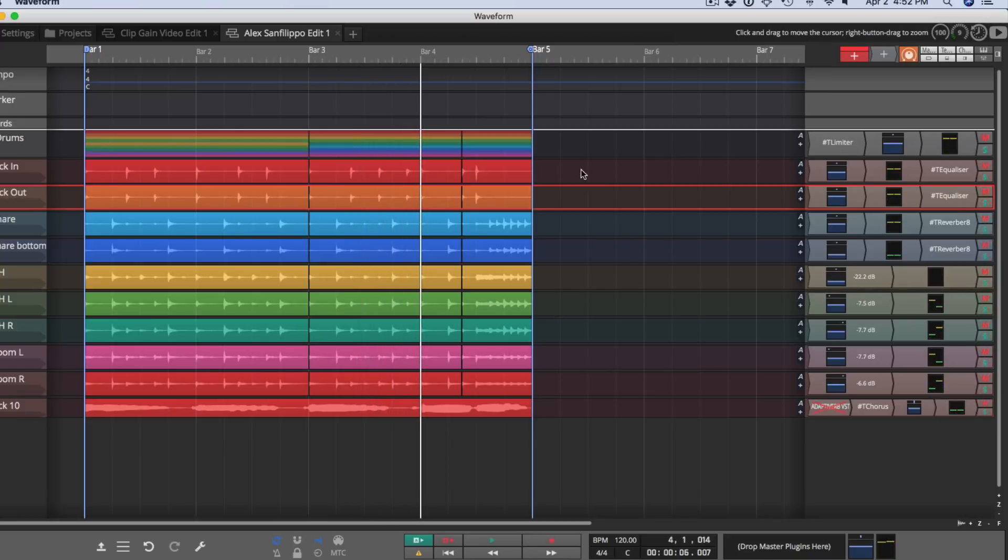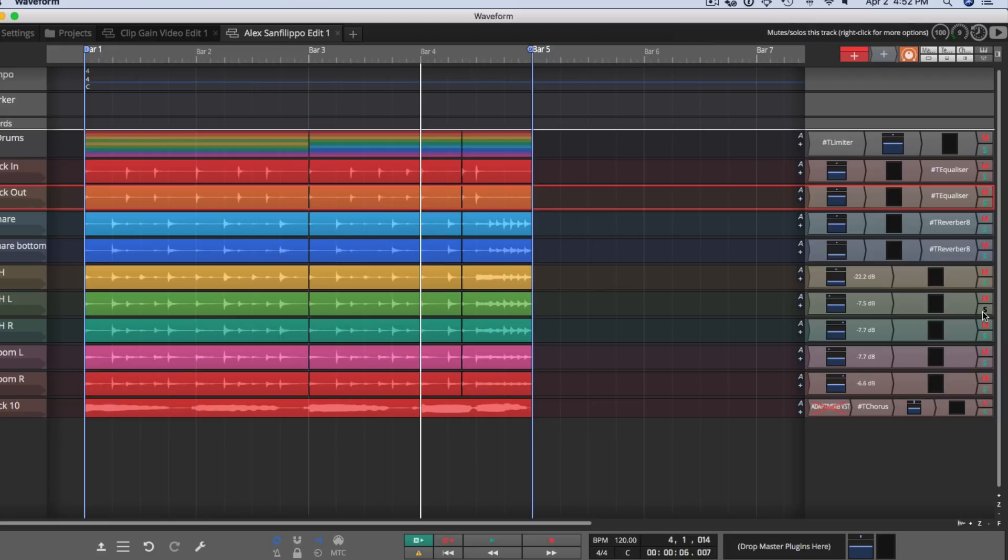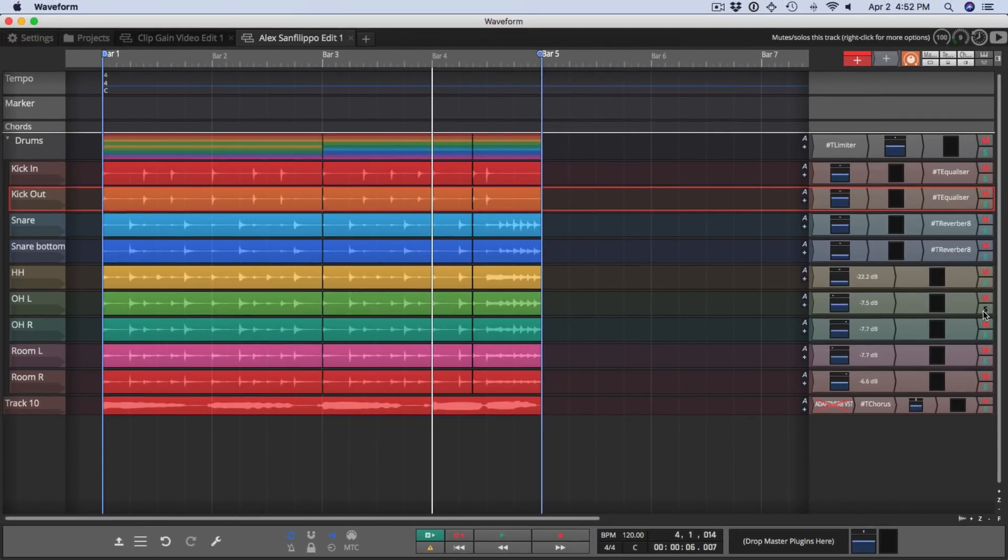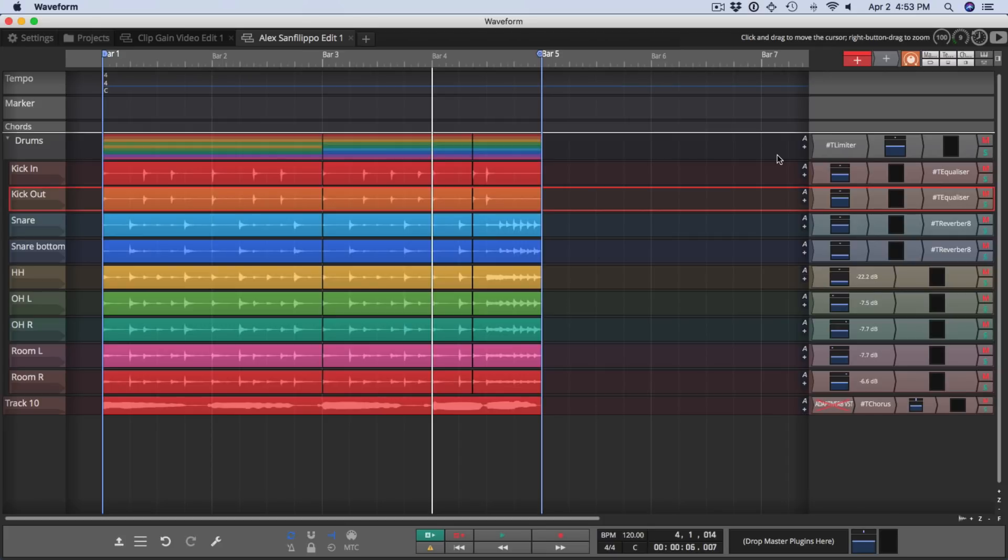So if I solo the actual submix, it'll actually allow you to hear everything within the submix. If I solo something within the submix, you'll hear the submix bus itself along with that one track muting all tracks outside of the submix. This improved behavior makes submixes much more useful, particularly when you're mixing multi-track drums.